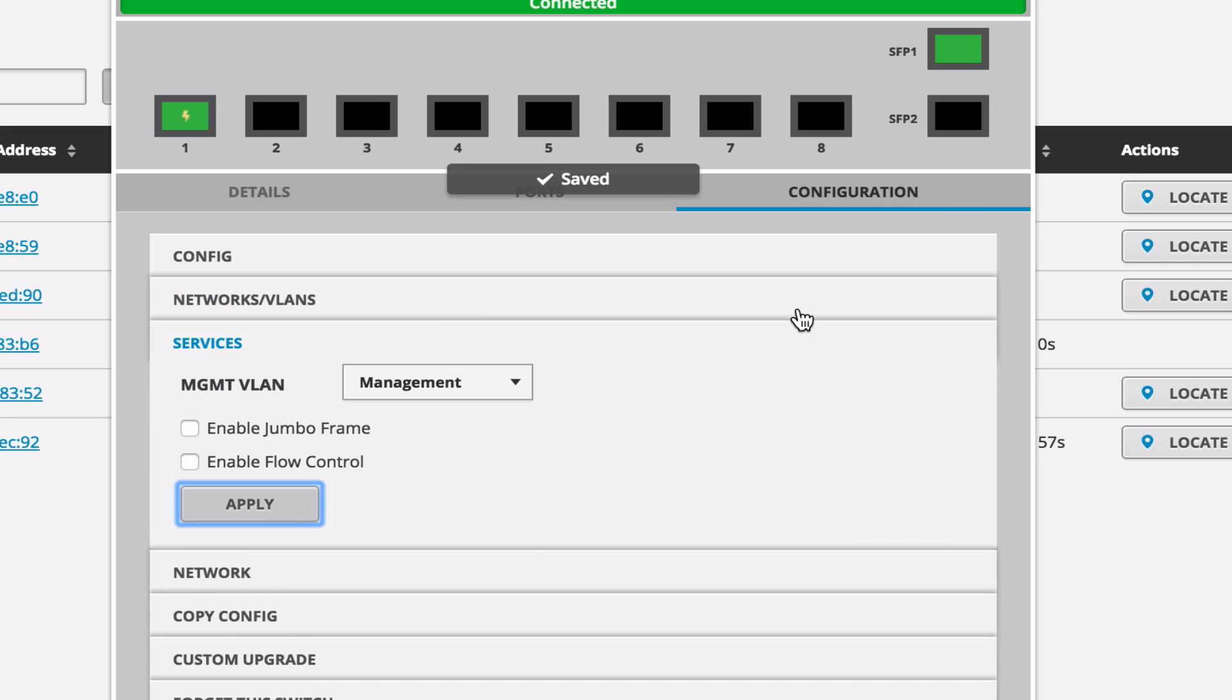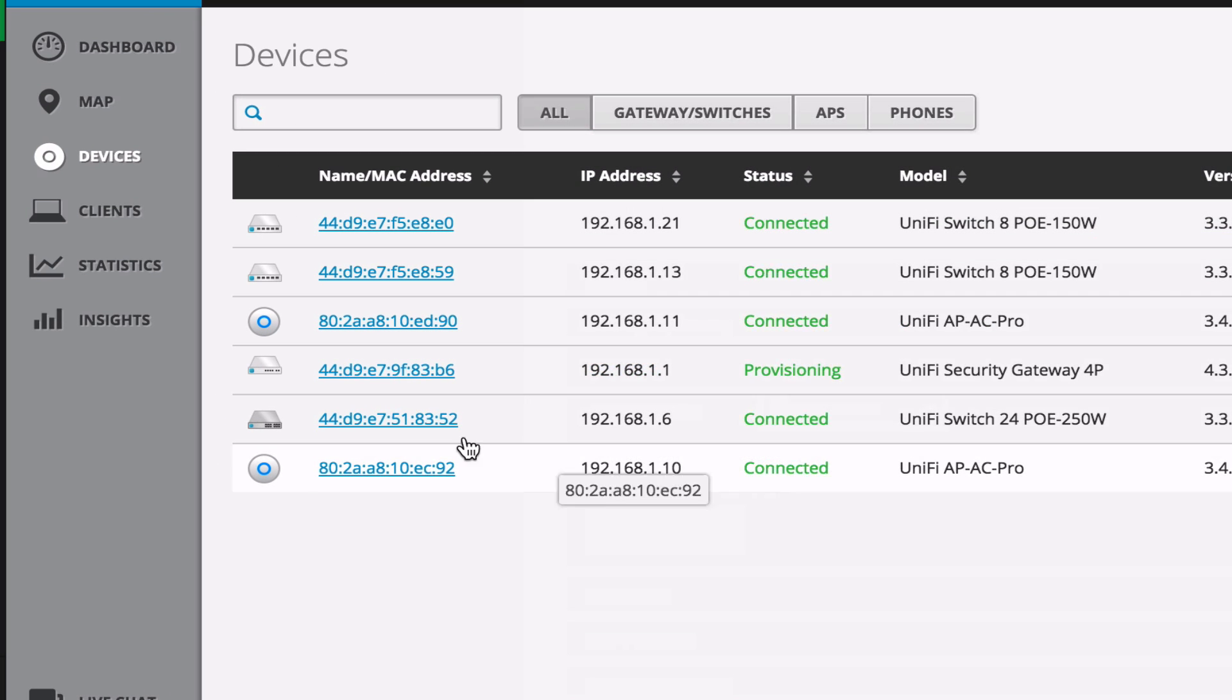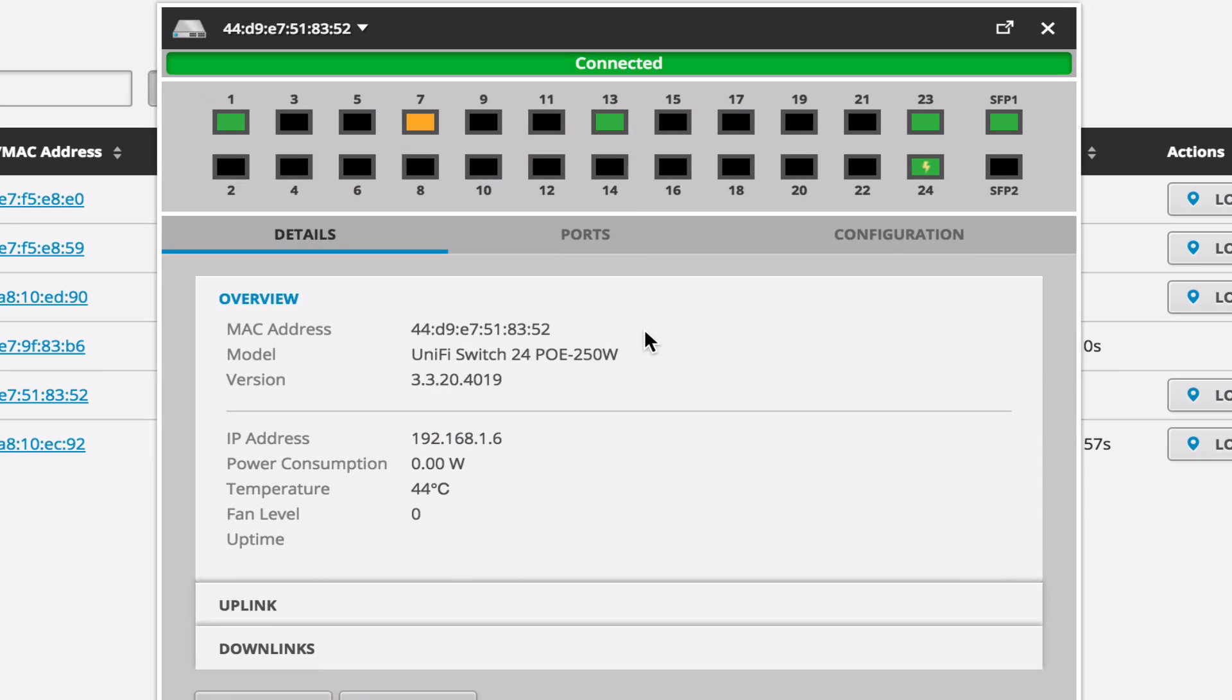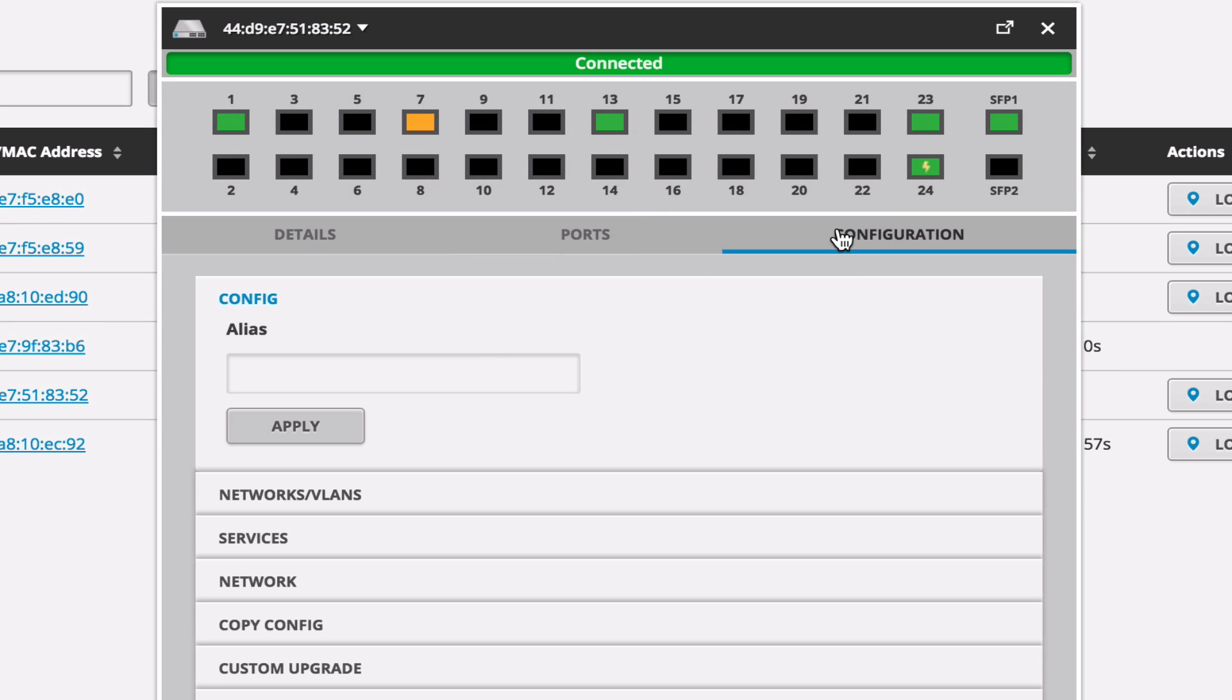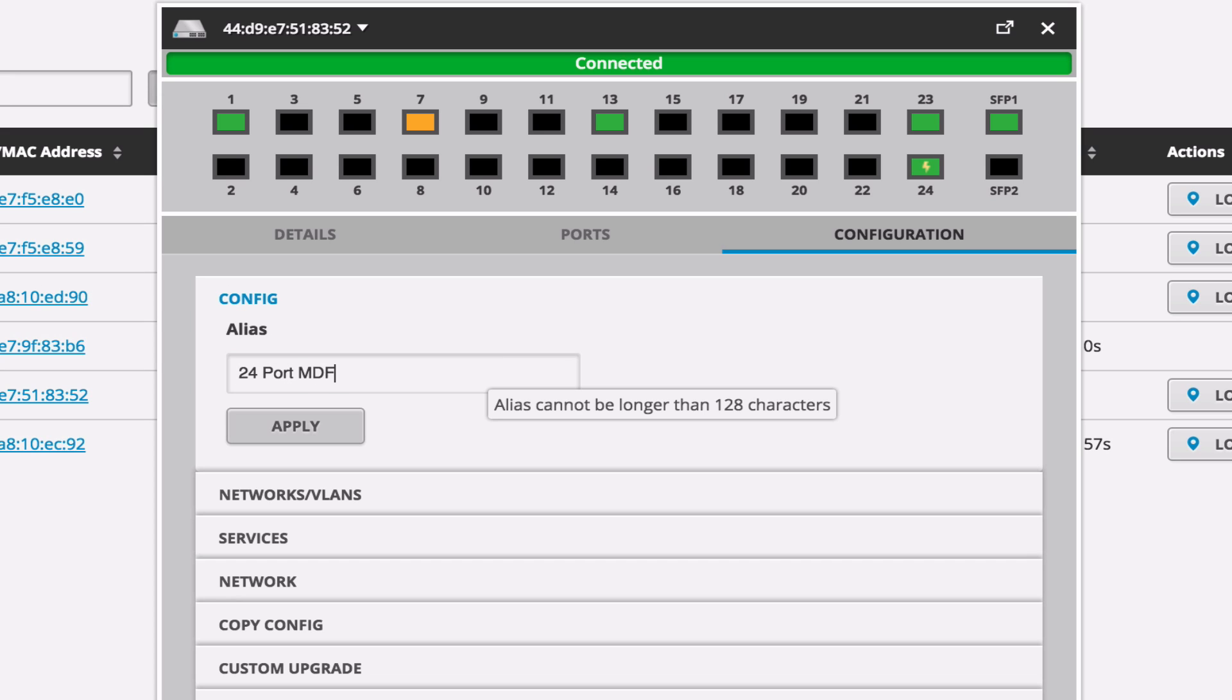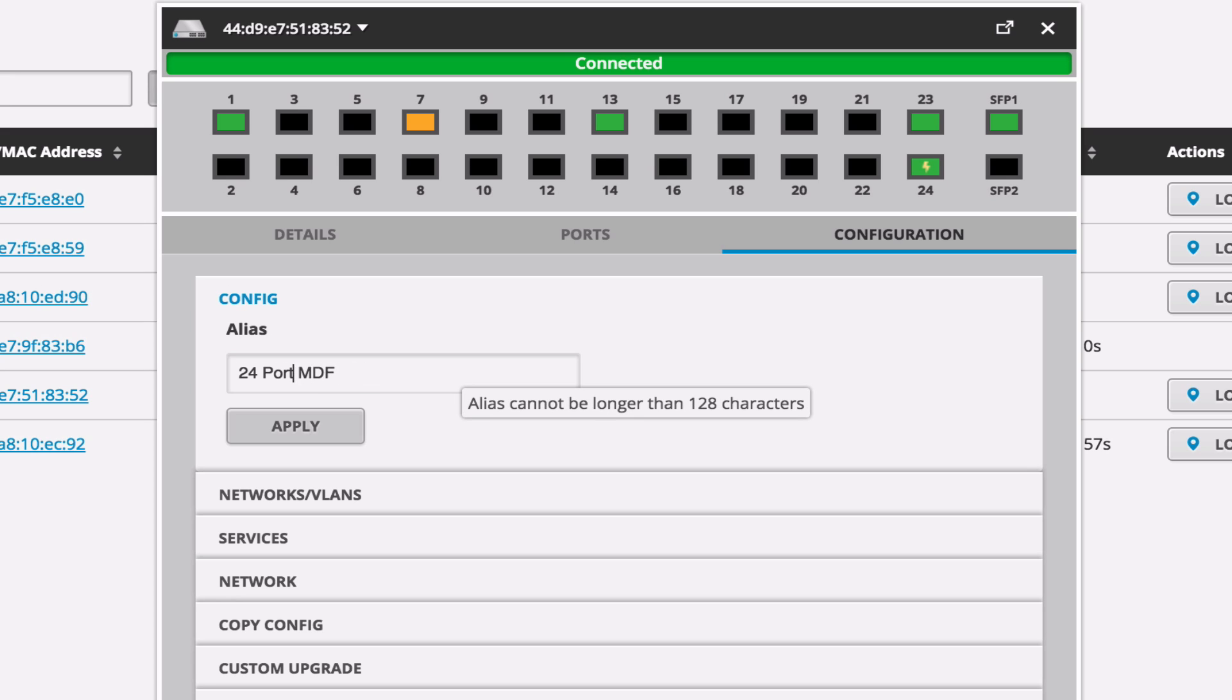One of the things that's also really good to do when you're looking at setting up management VLANs is coming in and taking out the MAC address and naming your devices. So this is our 24 port MDF switch. So we're going to name this 24 port. And it's also PoE, so let's toss PoE in there. We'll put it before MDF here. So click Apply. That happens immediately.